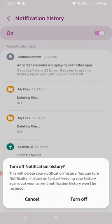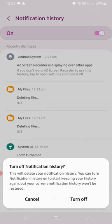If I turn it off, it's going to tell me that this will delete your notification history. You can turn notification history on to start keeping your history again, but your current notification history won't be restored.